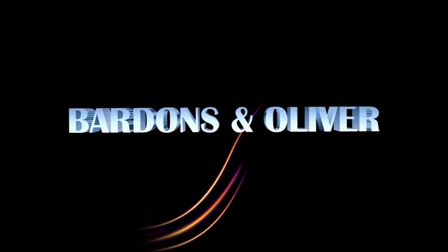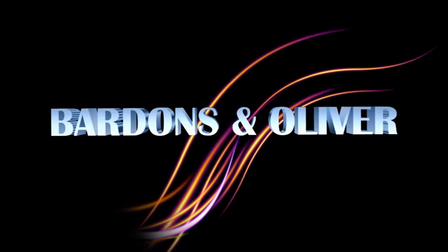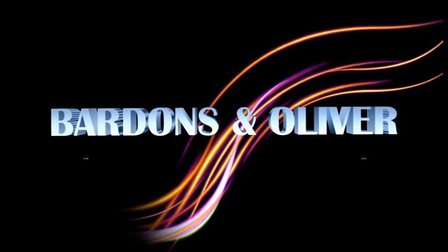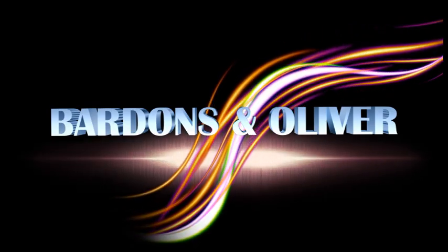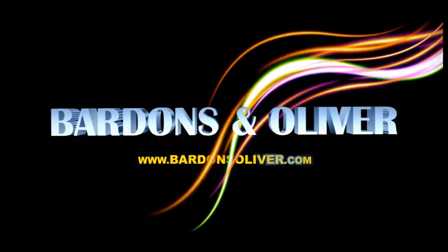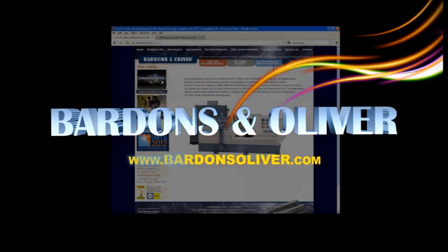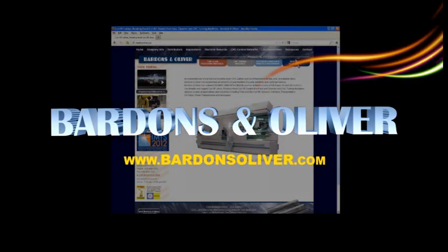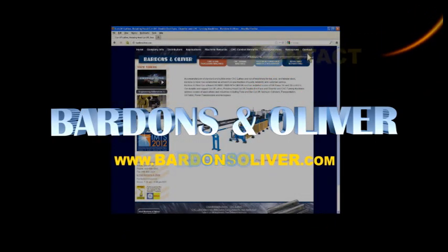For more information on these latest innovations or other Bardons and Oliver manufacturing systems, visit us at bardonsoliver.com. Simply click to the contact page and email or call any of our knowledgeable technical support specialists.